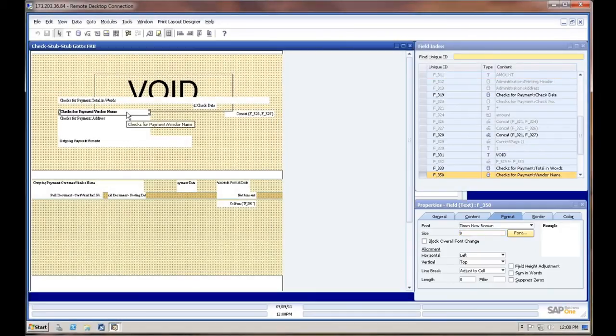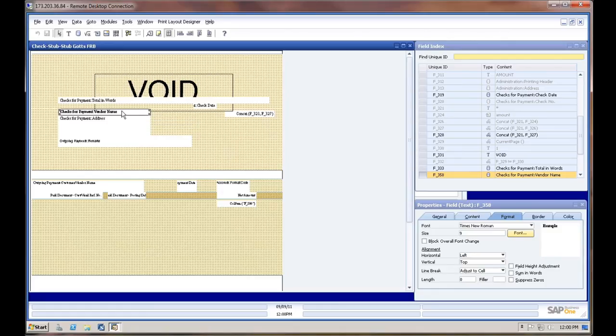This is the test environment. You want to make sure you're using your test environment, which you can print out on a blank page and then hold up the page with a check stock in the light to see if that lines up.